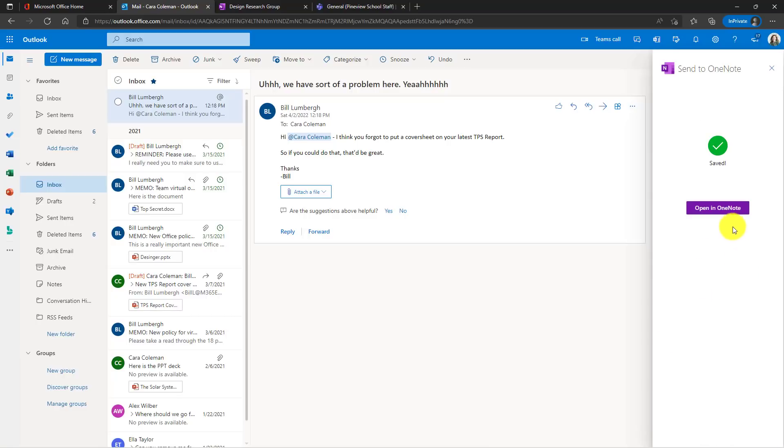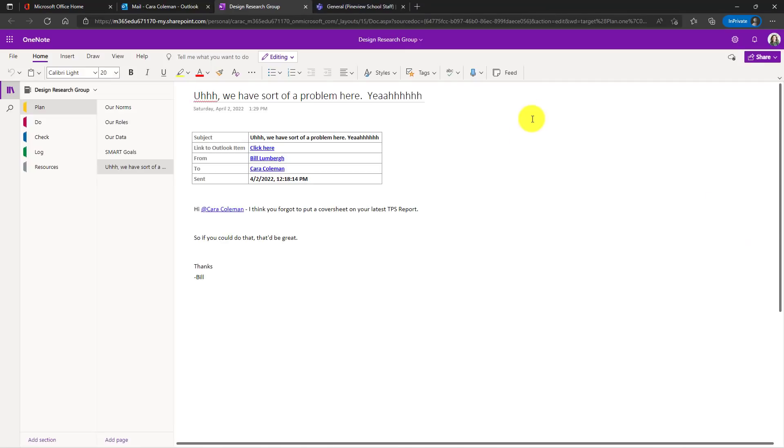Let's choose open in OneNote and hey, there is my page. It is in the plan section of my design research group notebook.